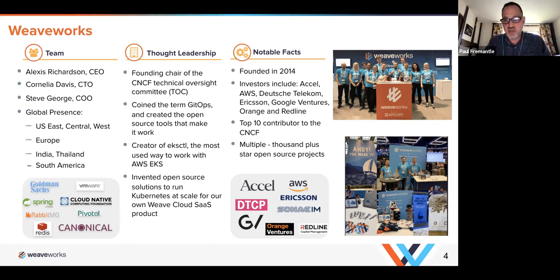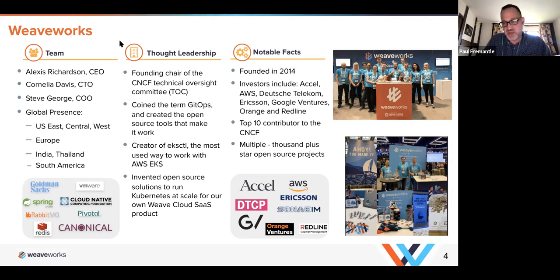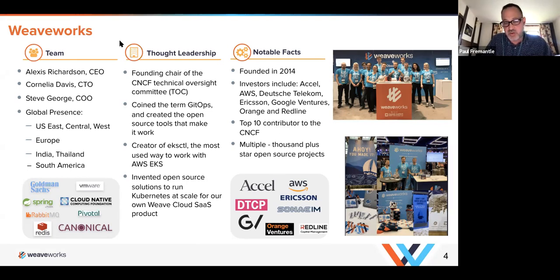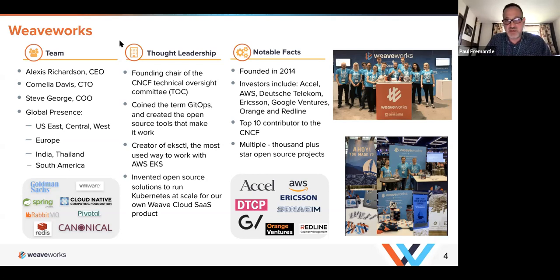Hopefully we'll leave plenty of time for questions and interaction at the end. Weaveworks is an awesome company — I joined nearly a year ago and have been working closely with Alexis, Cornelia, Steve, Paul, and the rest of the team. We really coined the term GitOps and have been a huge proponent of it, with many customers including large banks and other organizations using GitOps to drive their deployment and move to cloud native.